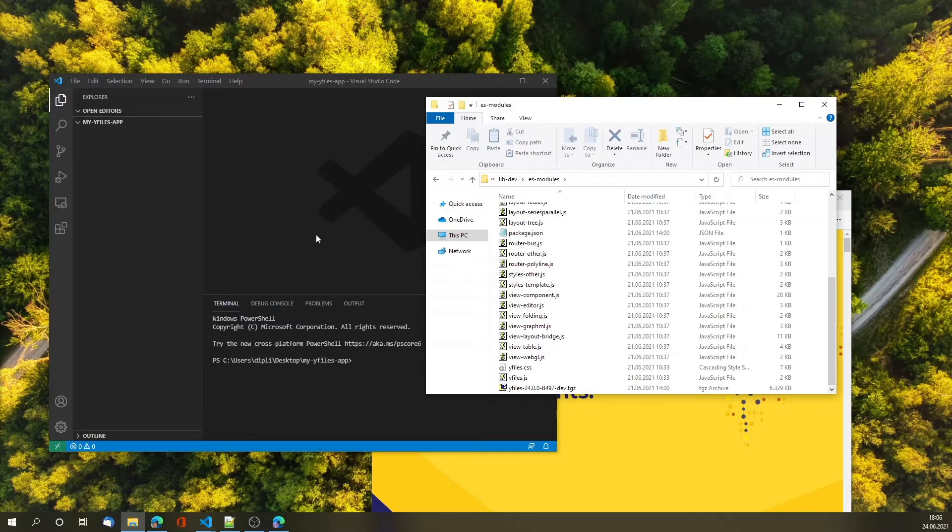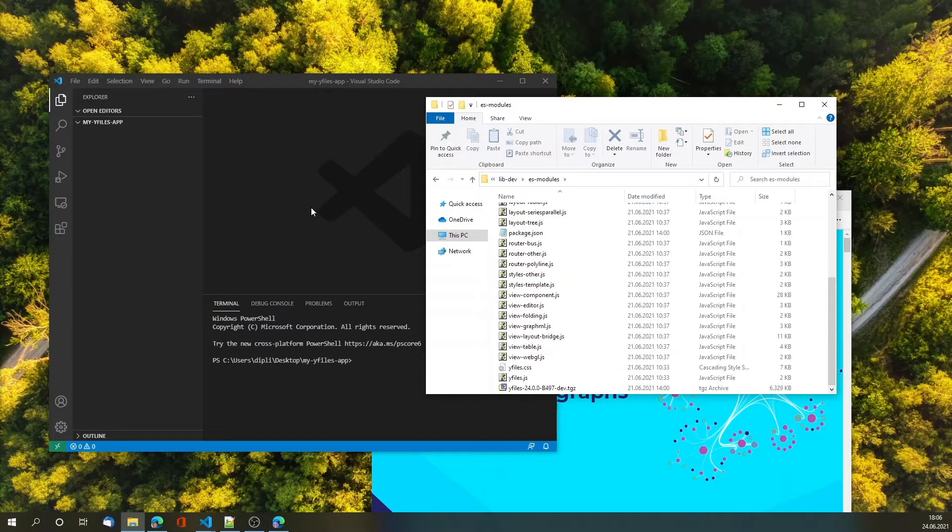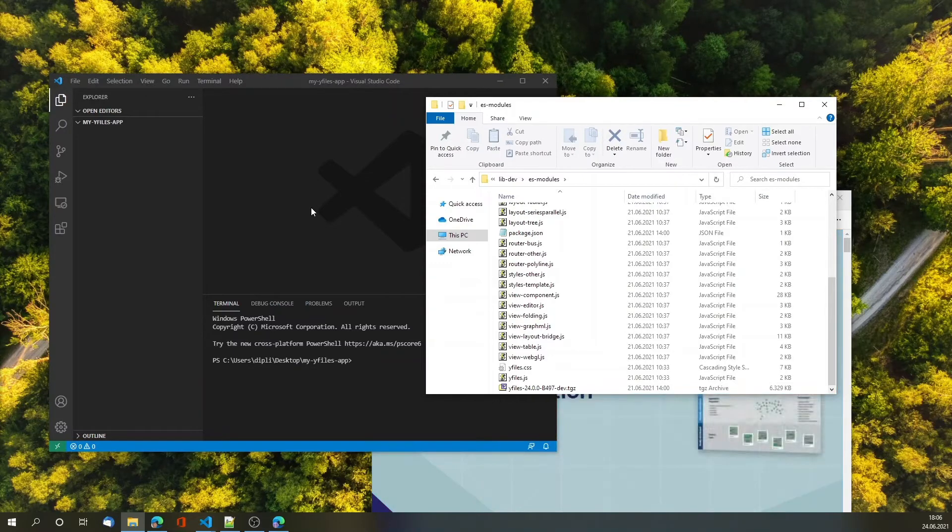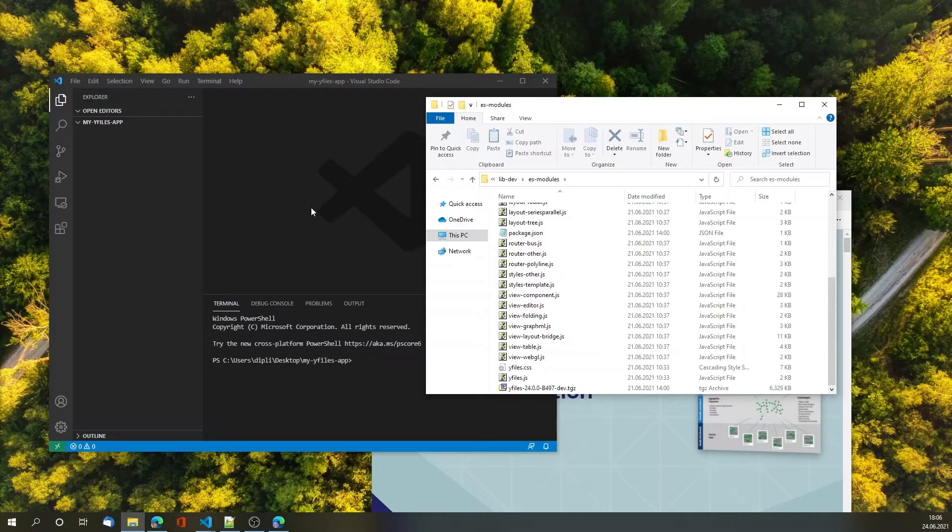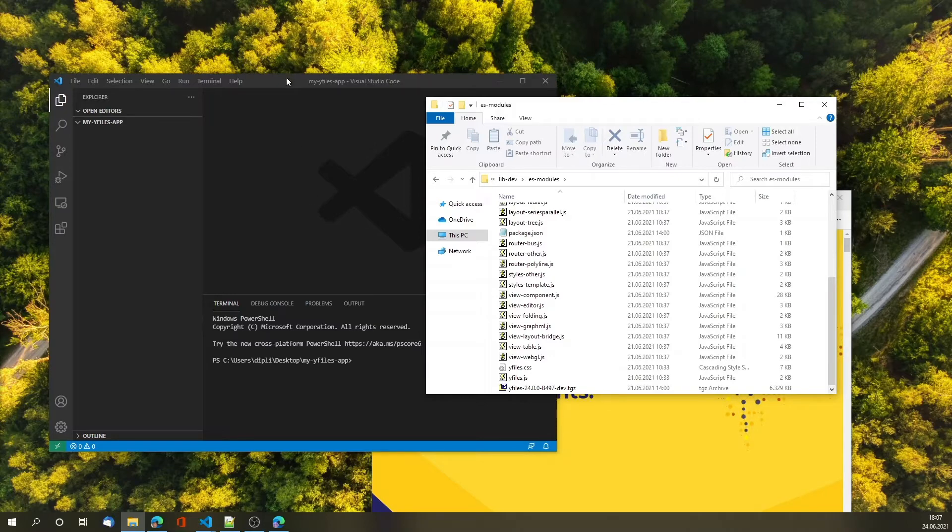Specifically in this example I'm going to use Webpack 5 but any toolchain that can work with npm modules works great so you can just as well use your React CLI or Vue CLI or Angular. Whenever you can do an npm install and create a web application you can integrate yFiles. So let's get started.